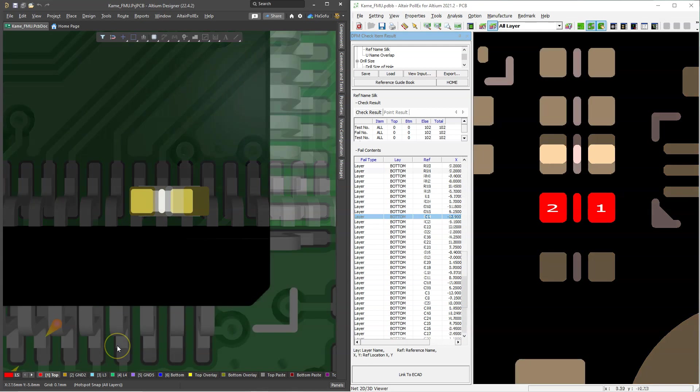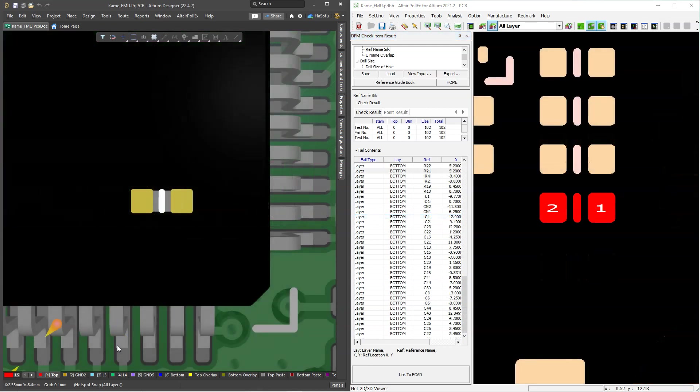This one tool will allow you to check for signal integrity, design for manufacturing issues, thermal issues, all in one simple package. So you don't have to worry about whether your design actually has mistakes or if it's going to cause problems for other engineers.